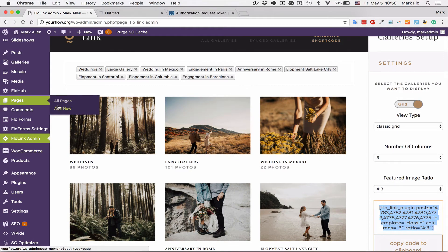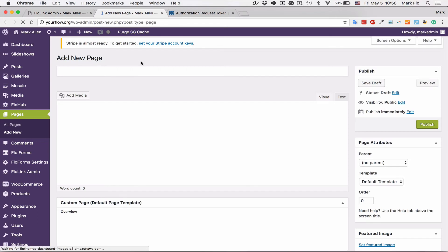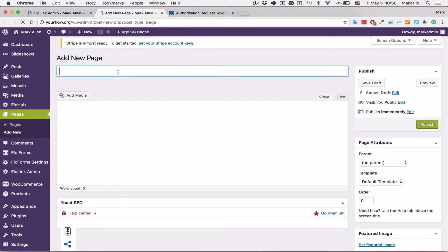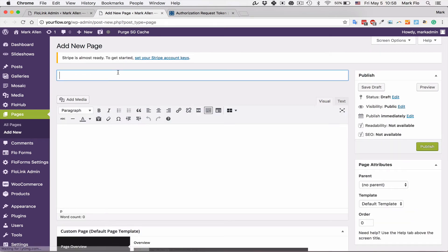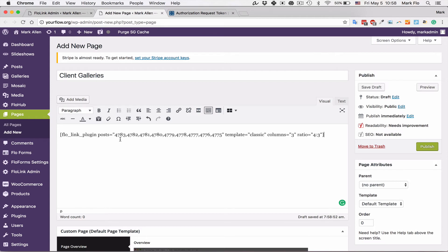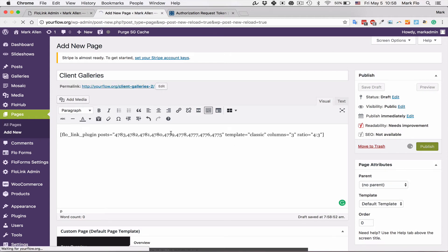Again, you can add this to any page that is required, but I'll create a new one for this tutorial. I'm going to name this client galleries. I will simply paste the shortcode to the page and publish this page.